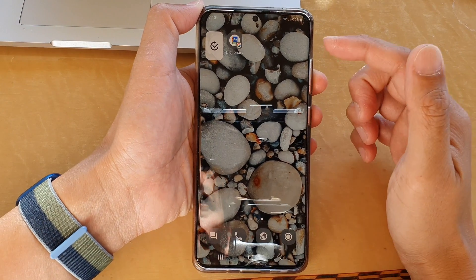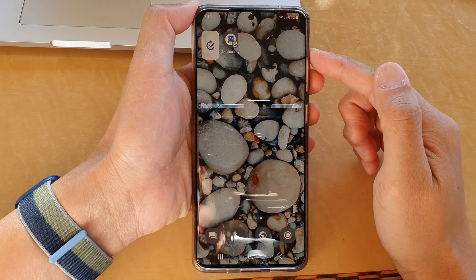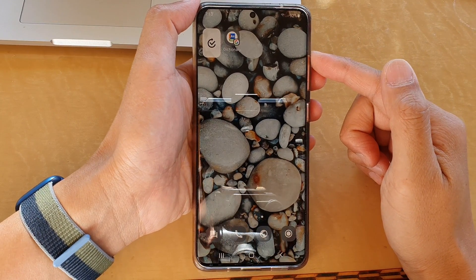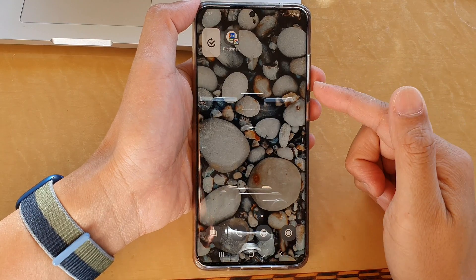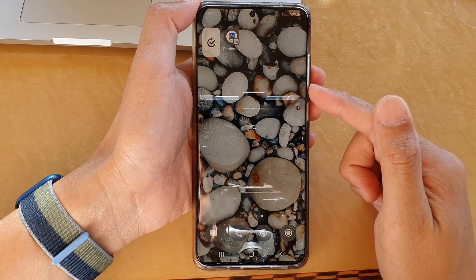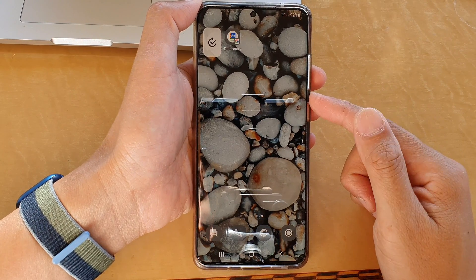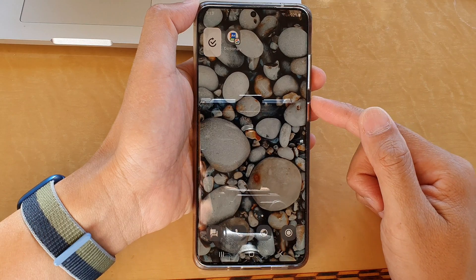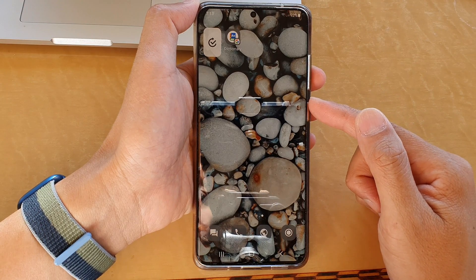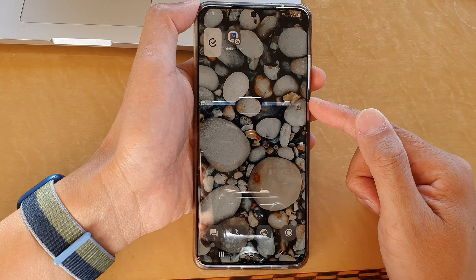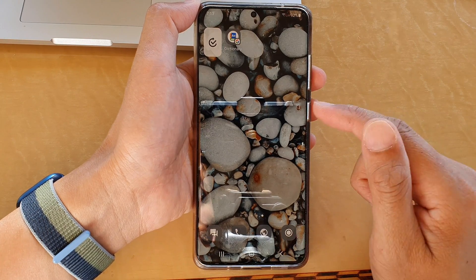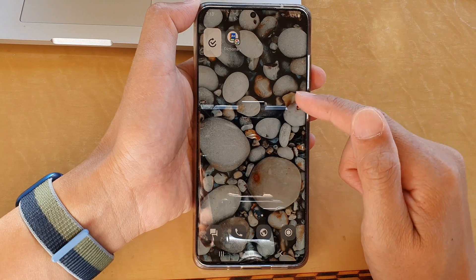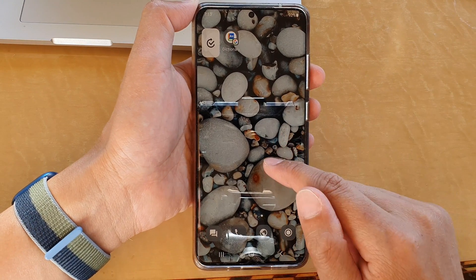Hey guys, in this video we're going to take a look at how you can delete themes or wallpapers previously installed on the Samsung Galaxy S20, S20 Plus, or S20 Ultra with the latest Android 11 installed.